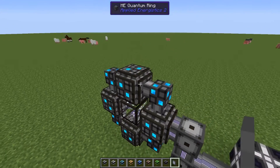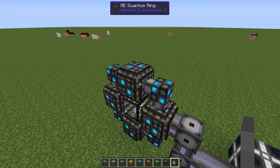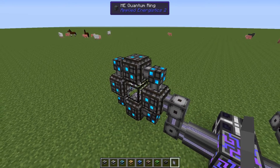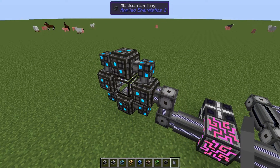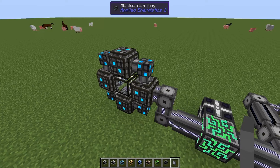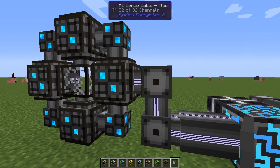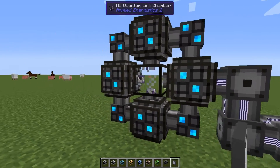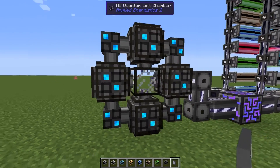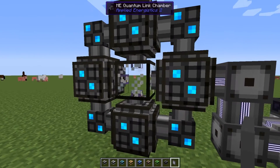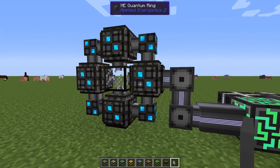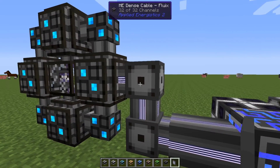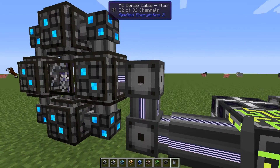There's a limitation with the quantum bridge, and that is that you can only transfer 32 channels into it. So even though I can connect one dense cable here and one dense cable here, I can still only transfer 32 channels, and that's pretty much what we can fit in a dense cable.